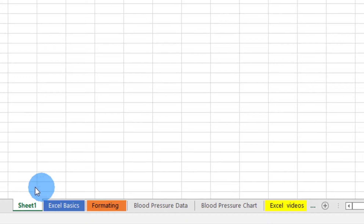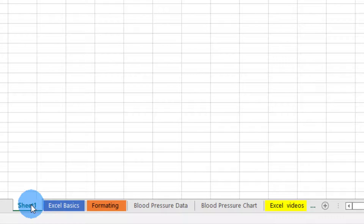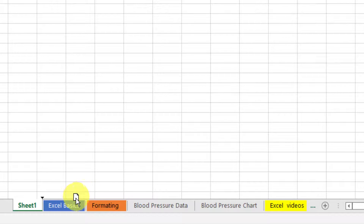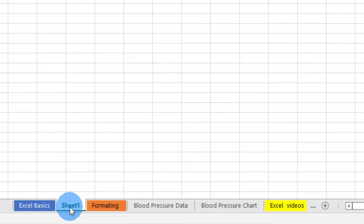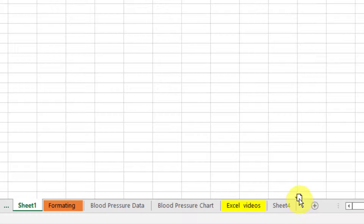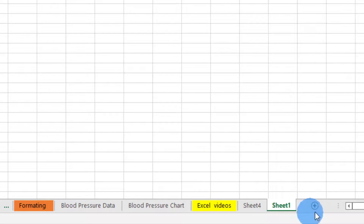Another way to move sheets is to double-click on the sheet and then drag it to the position you want. As you drag it you can see a black indicator showing where it will land. If I want to place it between the second and third sheet I leave it there, and it moves. I can also drag it to the last position the same way.